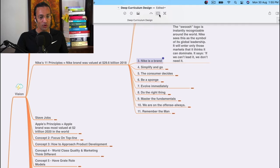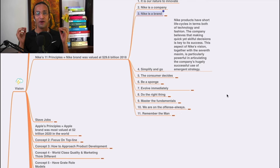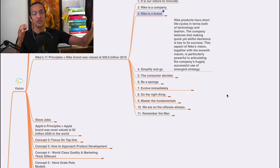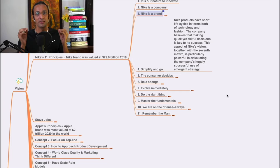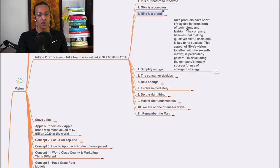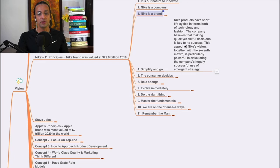The fourth principle of Nike is: simplify and go. I've seen from Leonardo da Vinci till all the artists I've studied - all the prophets and people - what they have done is they have simplified things. When you simplify things, people will come to you. New products have short life cycles in terms of both technology and fashion. The company believes that making quick yet skillful decisions is key to success.